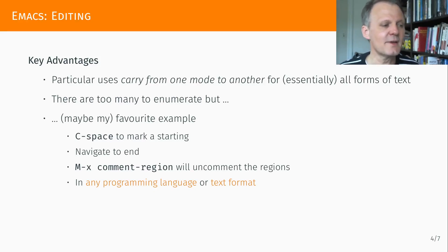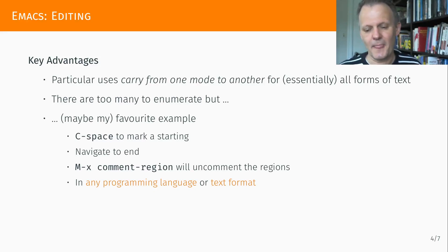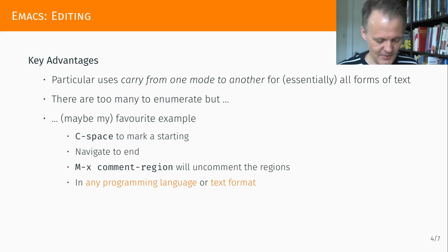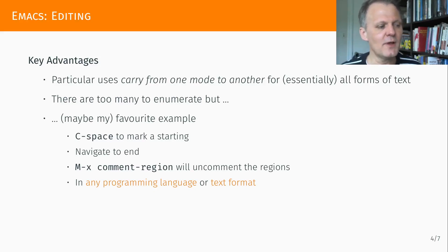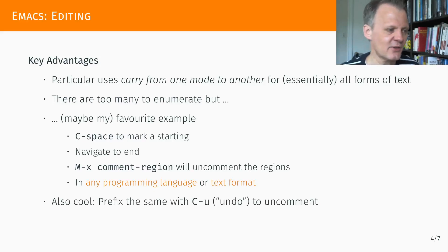And of course you can do the reverse. That is also a regular pattern. You prefix a particular function with an undo prefix. That's typically Control and U. So if you do Control-U then Alt-X comment-region on a marked region, it will uncomment it.